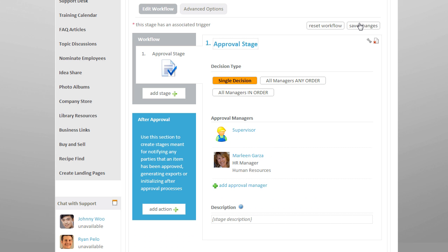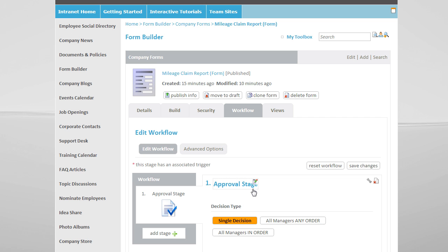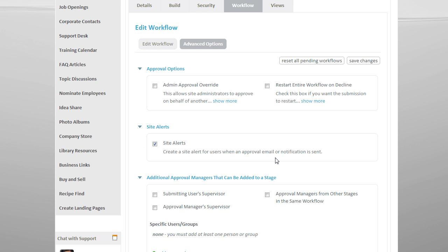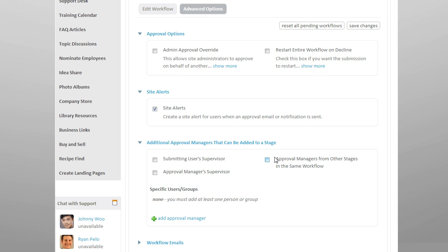We also have additional options under Advanced Options, including allowing the approval manager to escalate the form to his or her supervisor if they feel it is necessary.